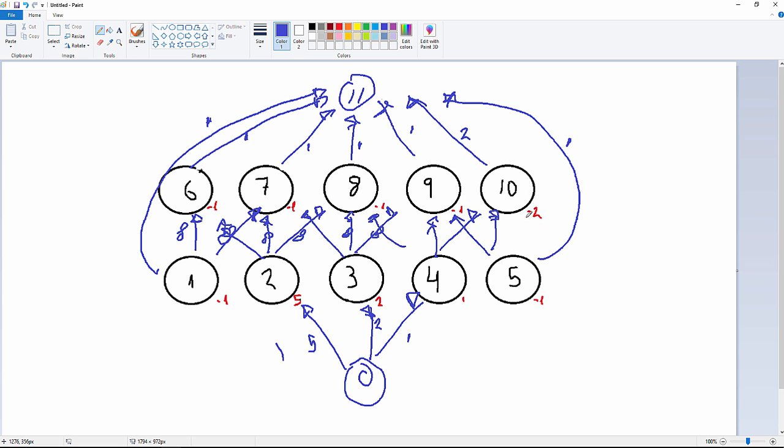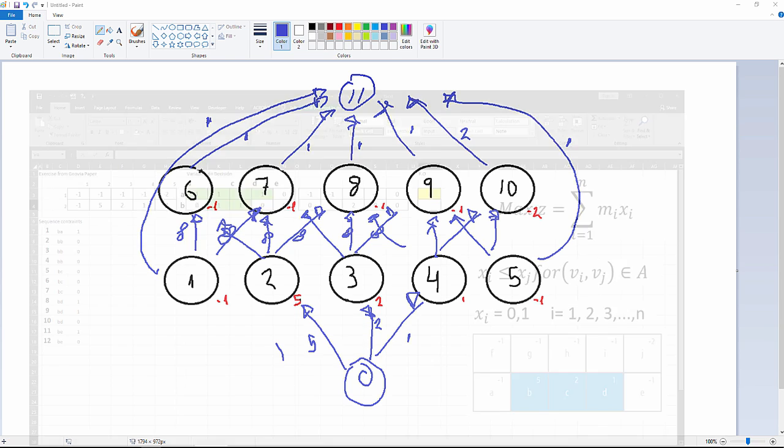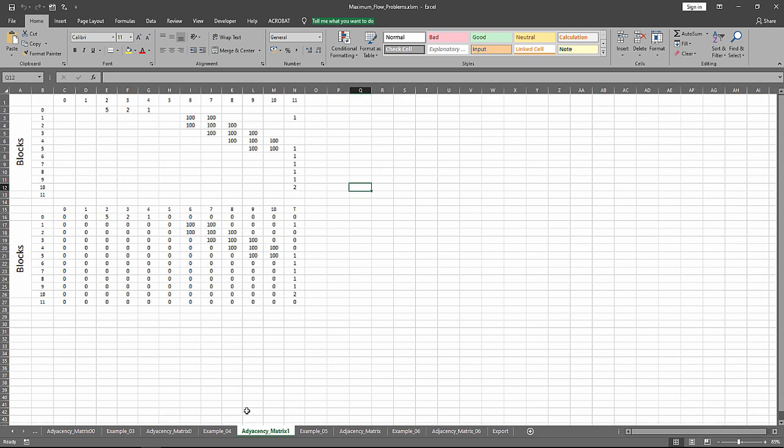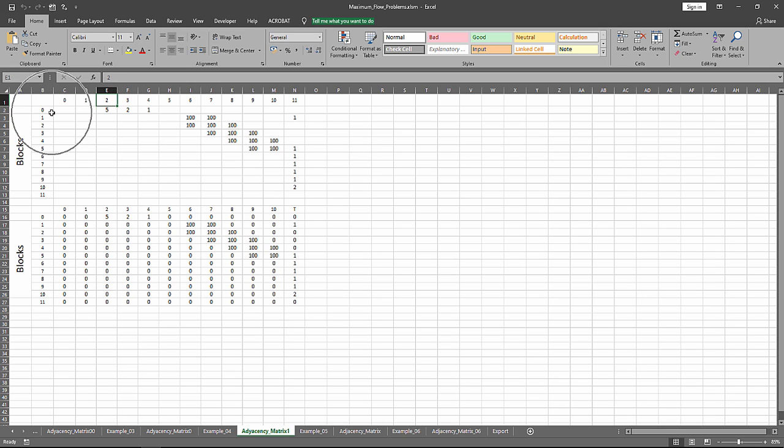Okay, we've got our network flow. This network flow can be represented in an adjacency matrix like the following. For example, the source node is going to be connected with block number two, three, and four with five, two, and one capacities respectively. Below we have the adjacency matrix.